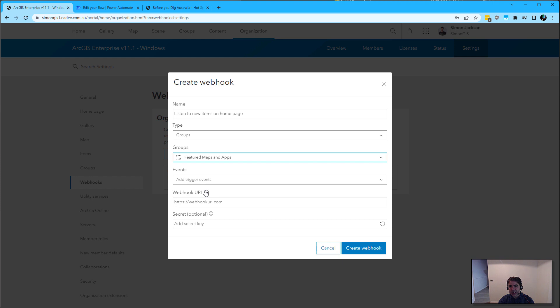This is where we need to provide a payload receiver, somewhere to send this payload of information to.